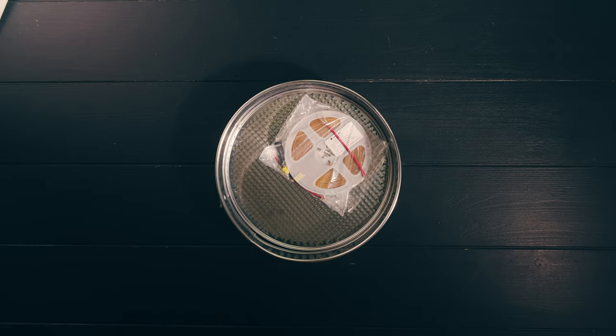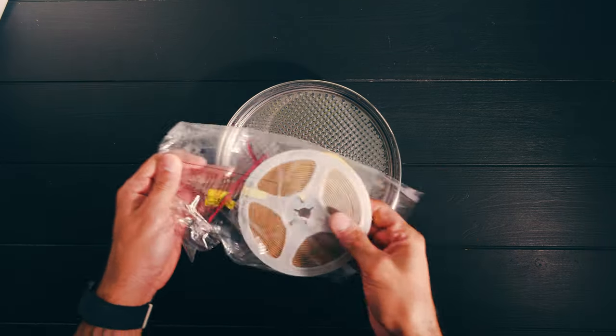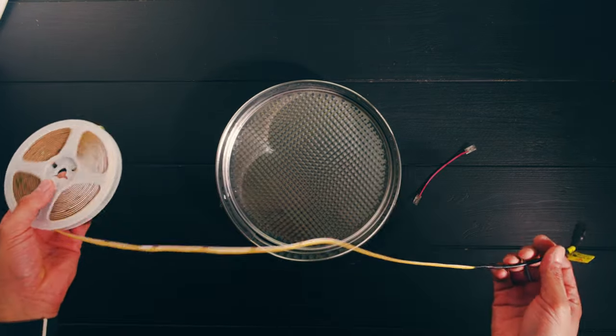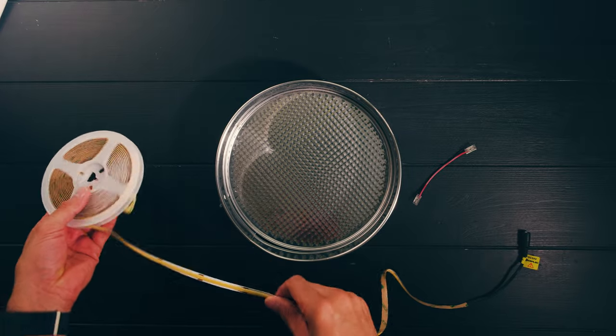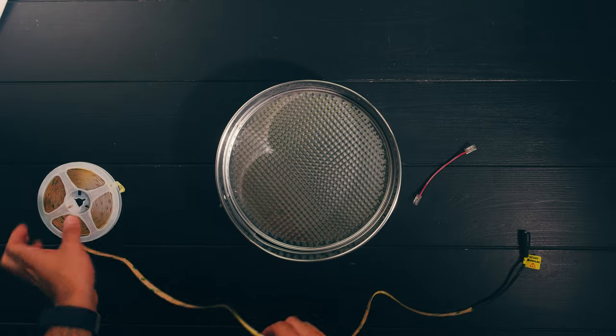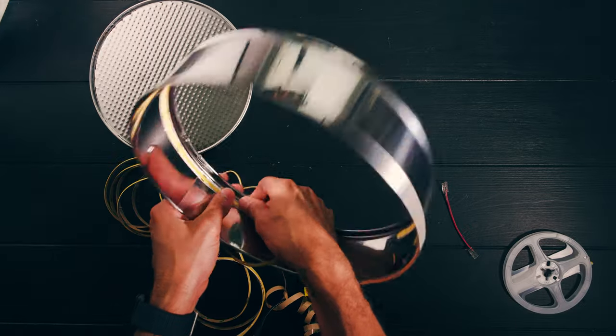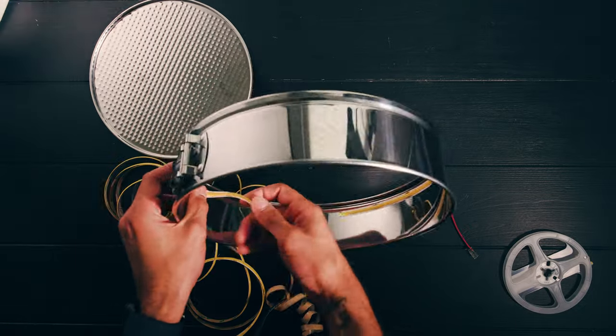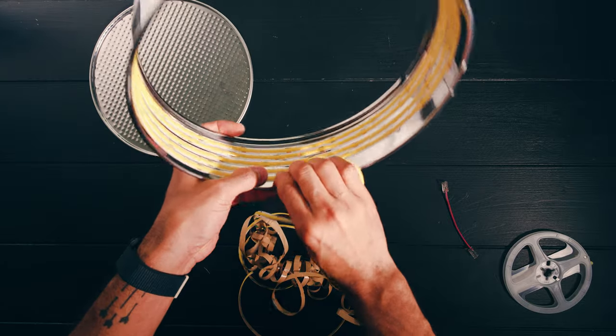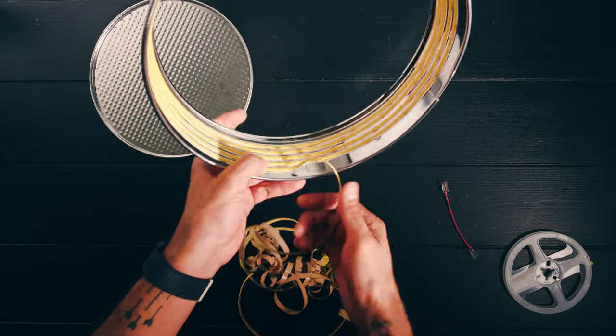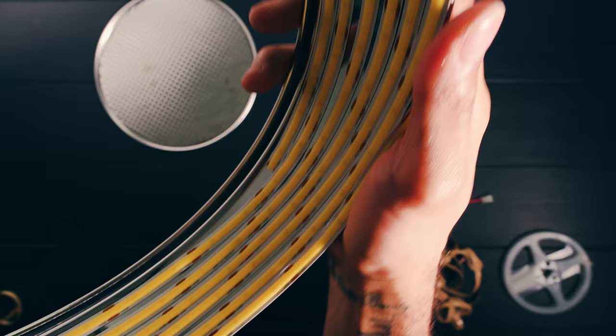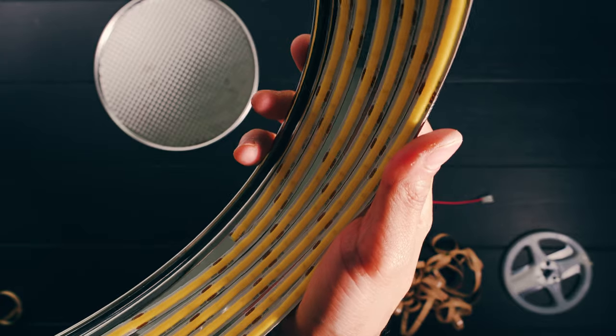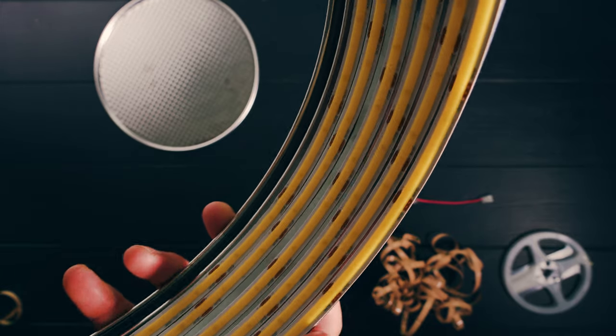I started with a shiny cake tin and my LED strips. Remember that you need to get LED strips that are daylight and have a CRI of above 90. I stuck the LED strips onto the sides of the tin and not to the bottom because we want the light to bounce around within the tin before exiting.